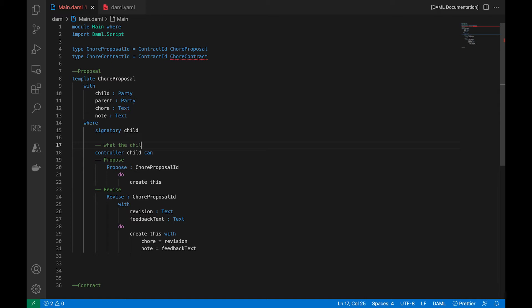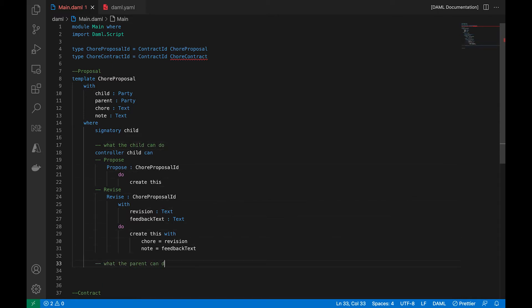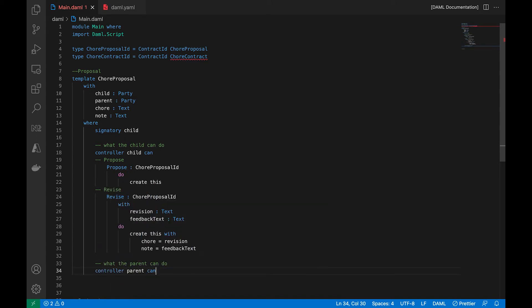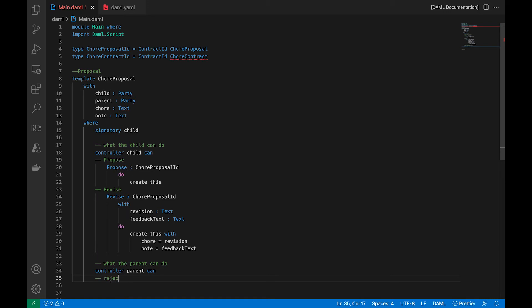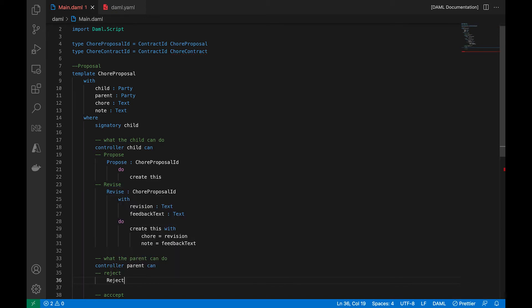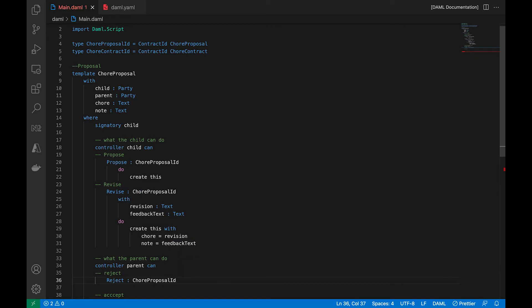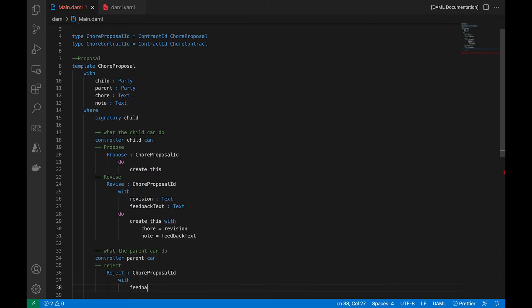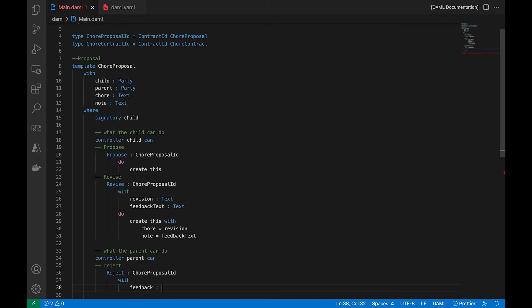So this is what the child can do. And then there will be a section for what the parent can do. So let's wire up the controller for that. So the parent can do two things, reject it, send it back or accept it. So if they reject it, we're going to have a reject choice. It too will return a new contract proposal and with some feedback.